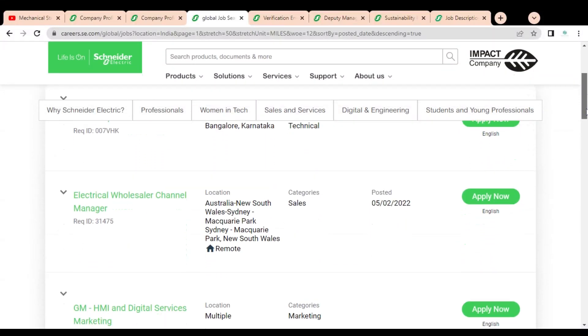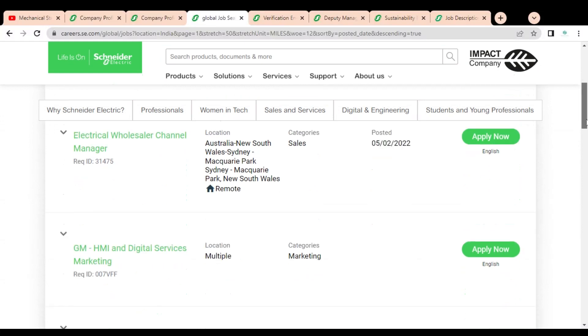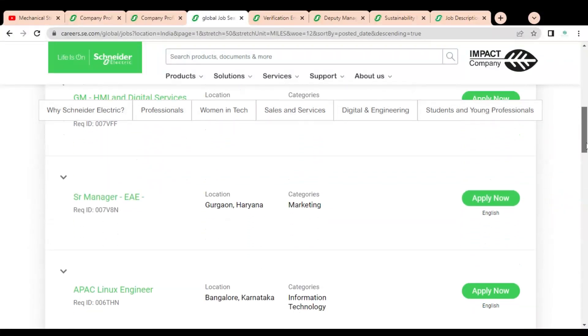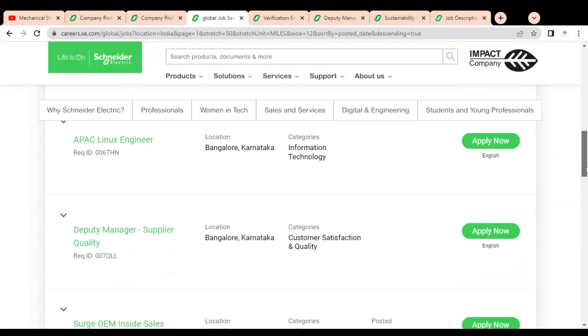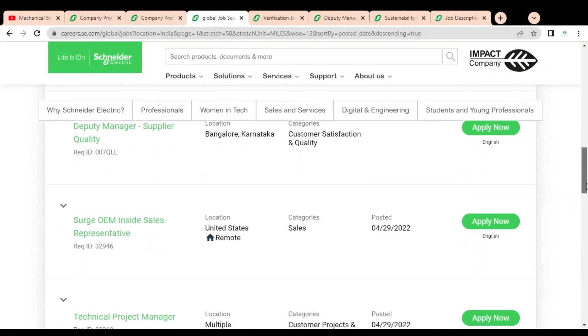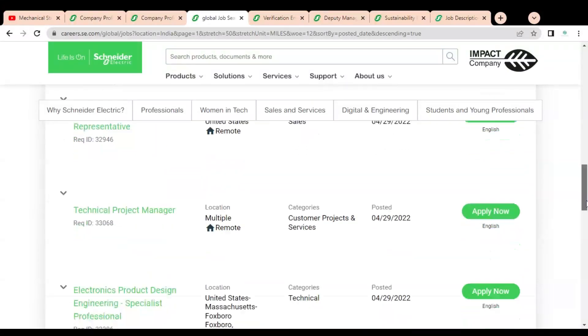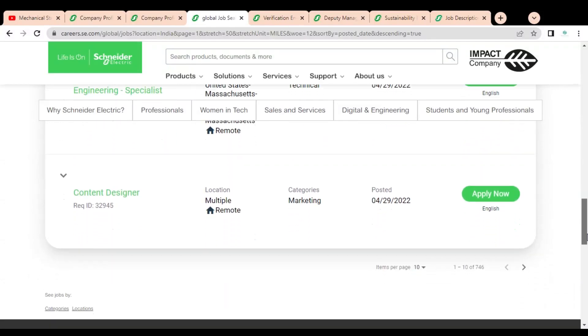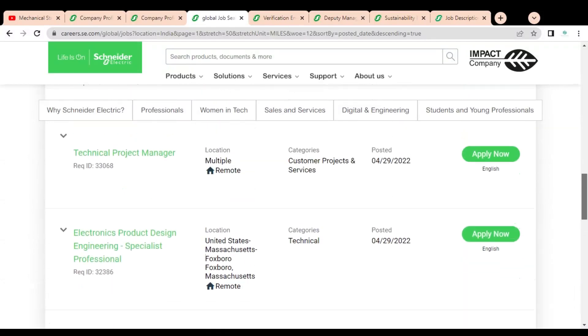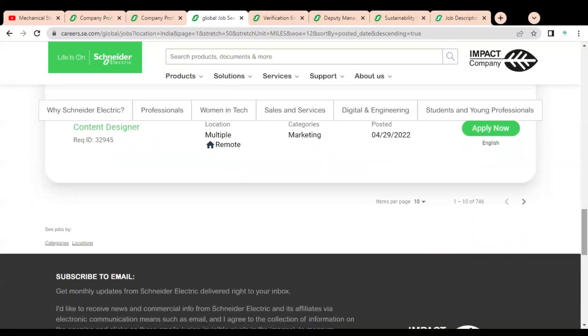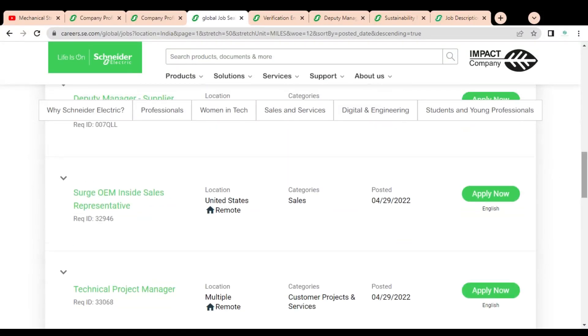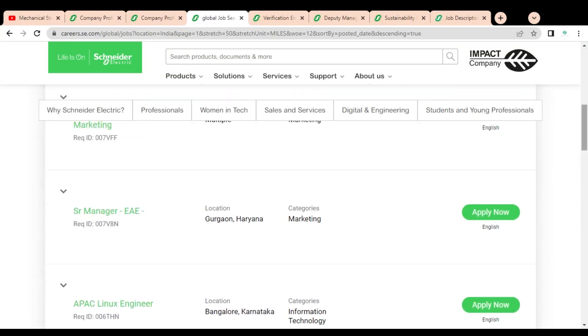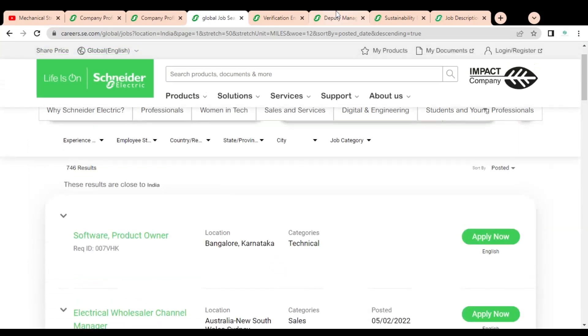Below you can see they are having job opportunities like software product owner, electric wholesaler channel manager, GM, senior manager for APACS, Linux engineer, deputy manager, OEM inside sales representative, technical project manager, and content designer. They are having multiple job opportunities. You need to check by clicking on the next page. We are going to check three different job opportunities. Let's start the first job opportunity.